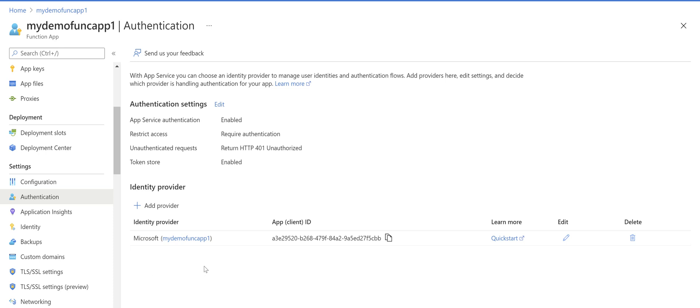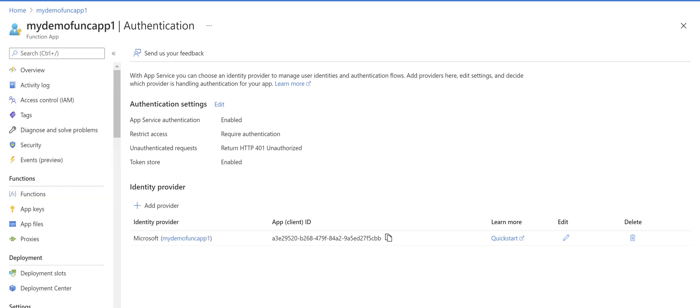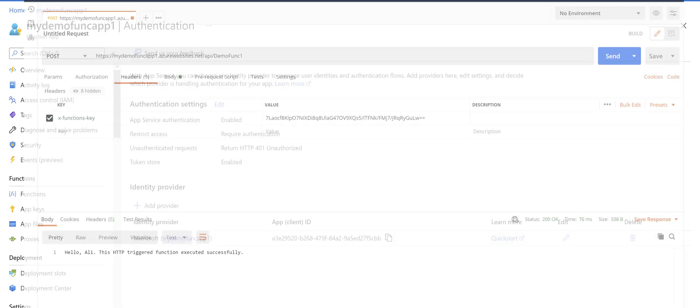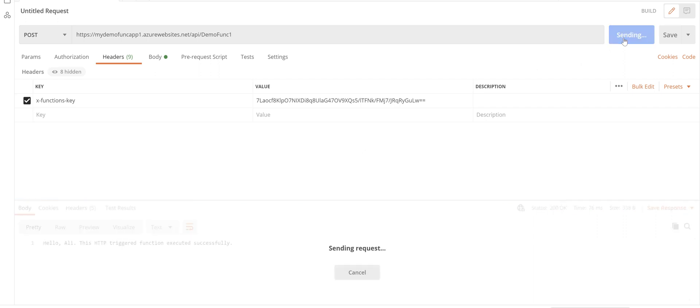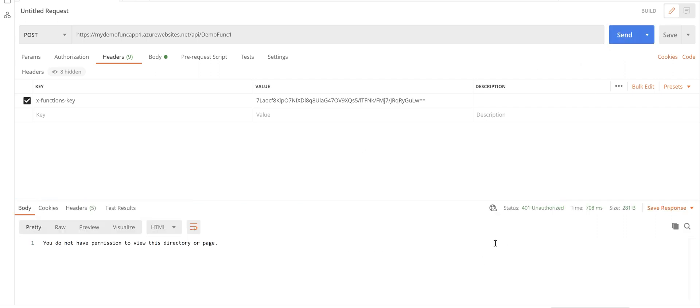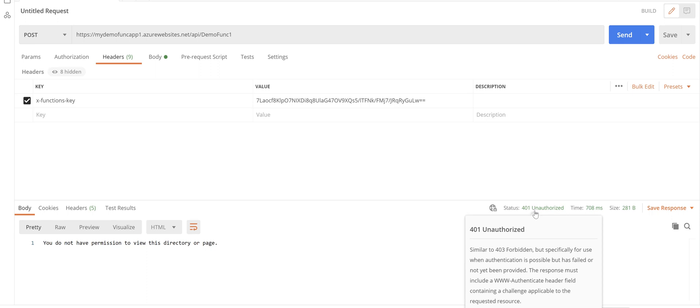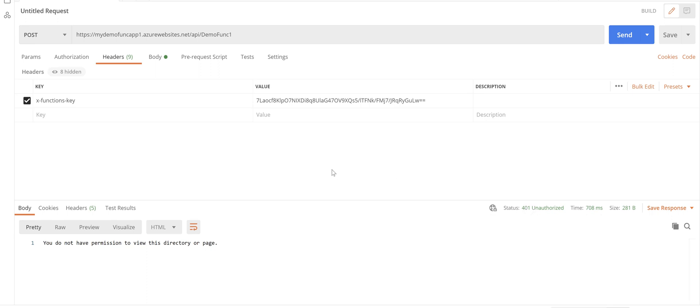The identity provider is added here to the authentication screen and app registration is created for this function app. So if we go back to Postman now and try to call this function app again